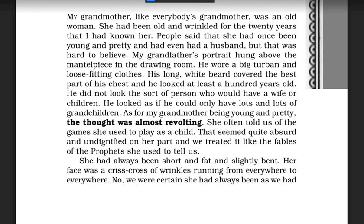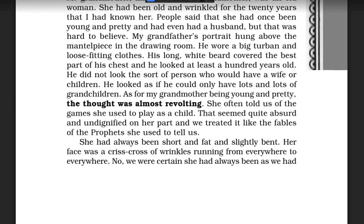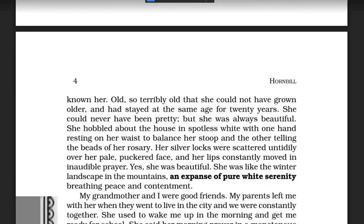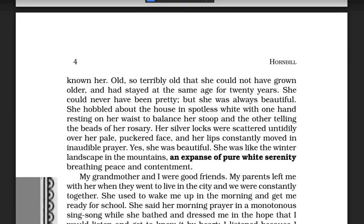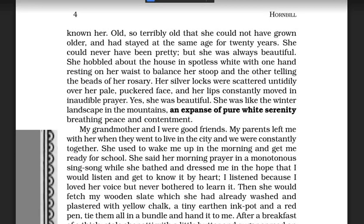She had always been as we had known her — since the author grew up, he did not see any change in her. She was so terribly old that she could not have grown older, and had stayed at the same age for 20 years. From the last 20 years, the author had been looking at the same grandmother without any changes.